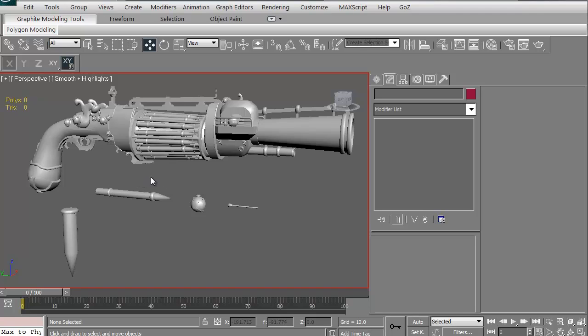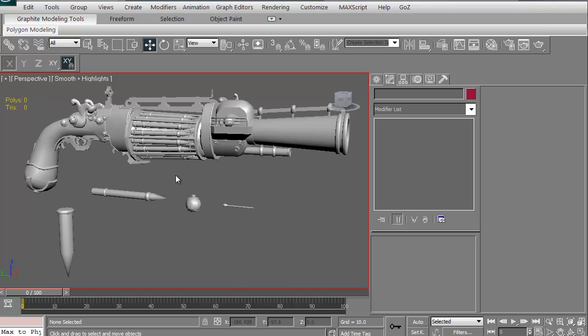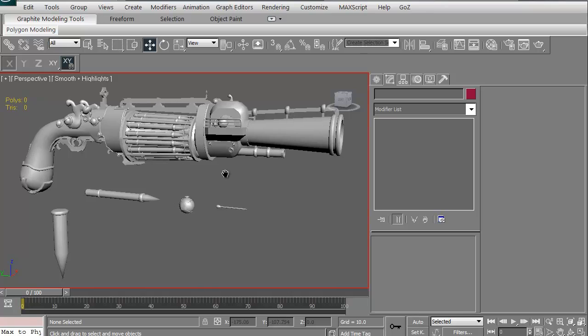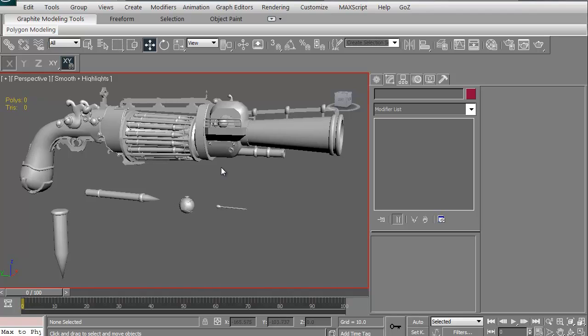We'll then take those maps, export them out, and then apply them in Marmoset where we'll set up some lights and get a few beauty shots of our in-game low-resolution model of this Vampire Steak Launcher. All right, so let's get started.